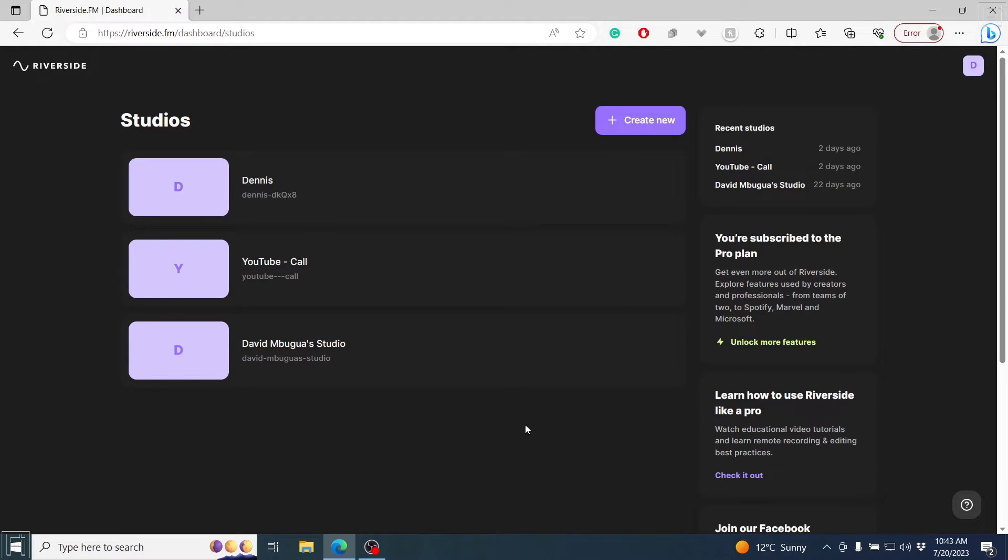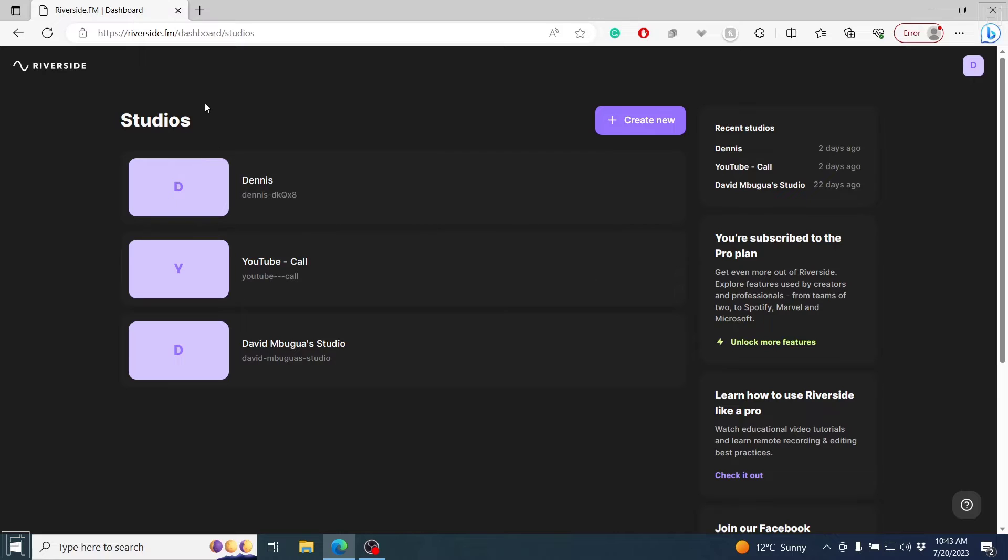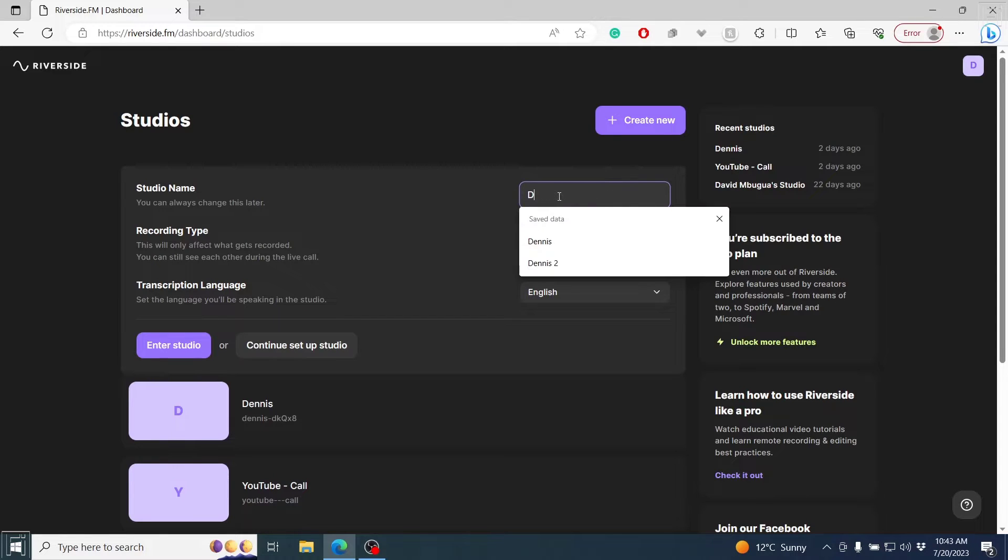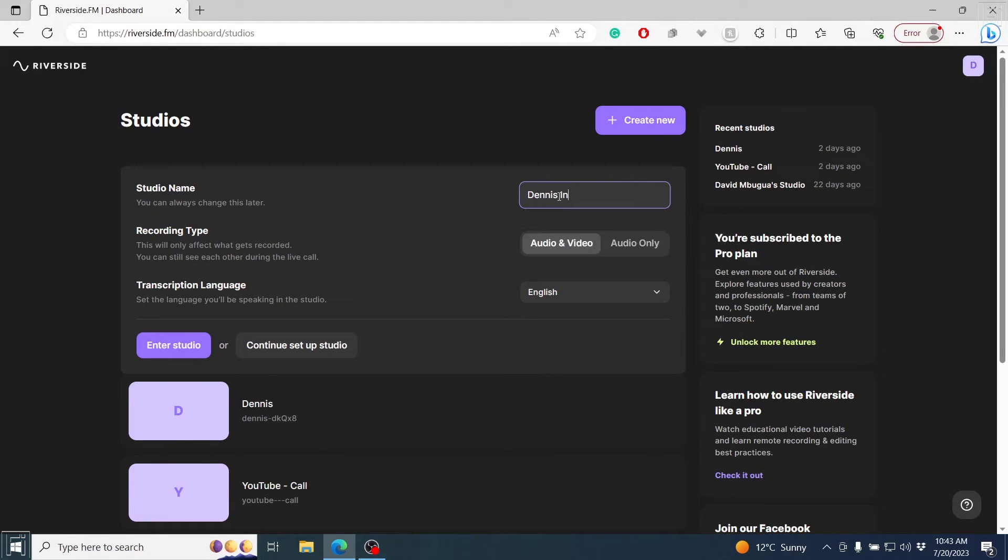Right here, you have something called your studios in the dashboard. So I'll create a new studio and I'm going to name it Dennis interview.